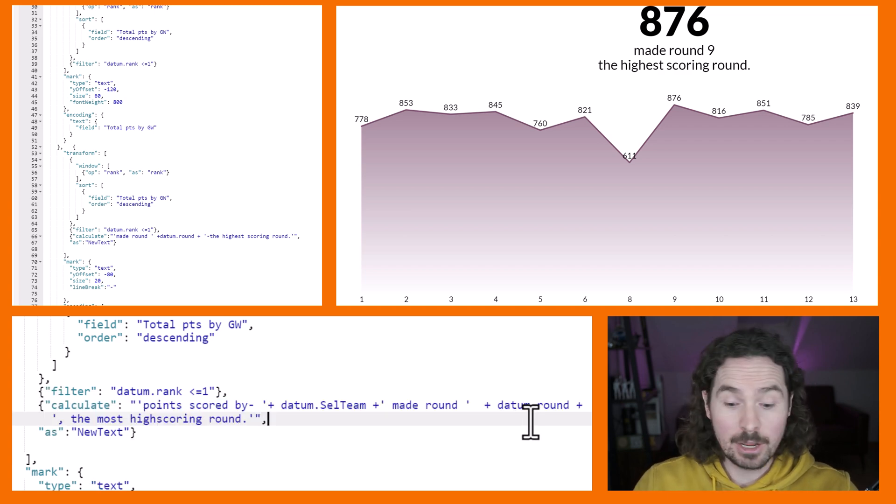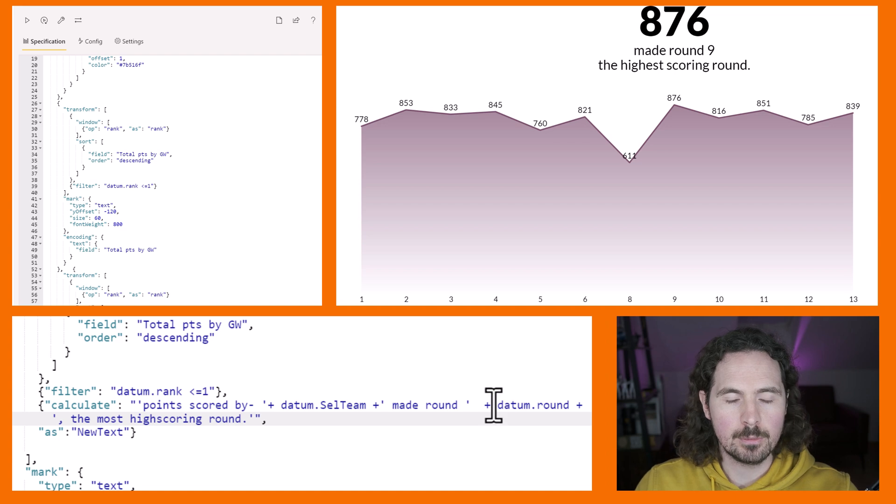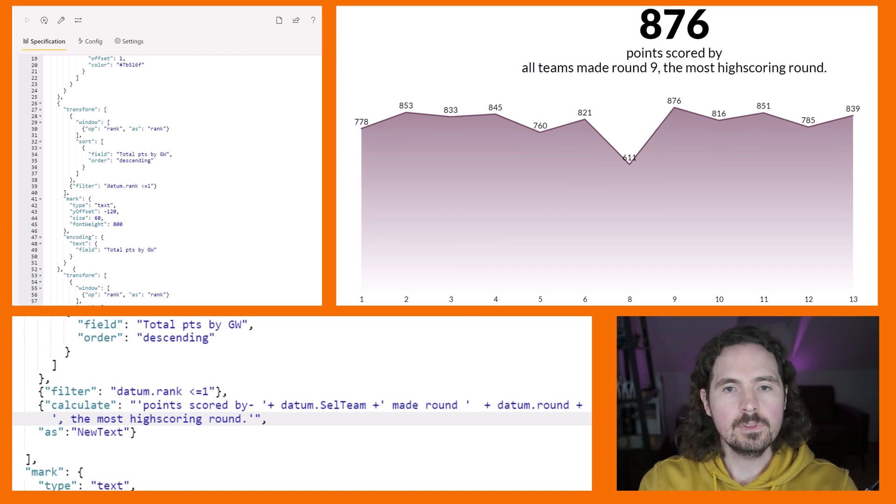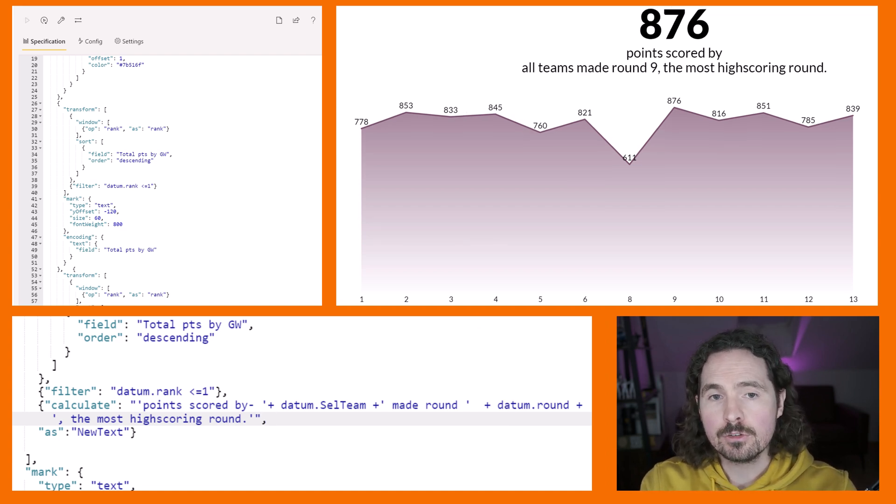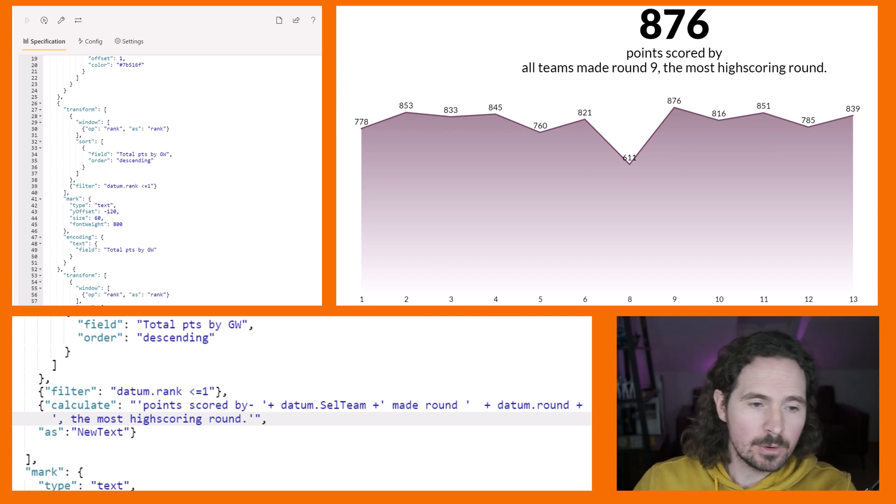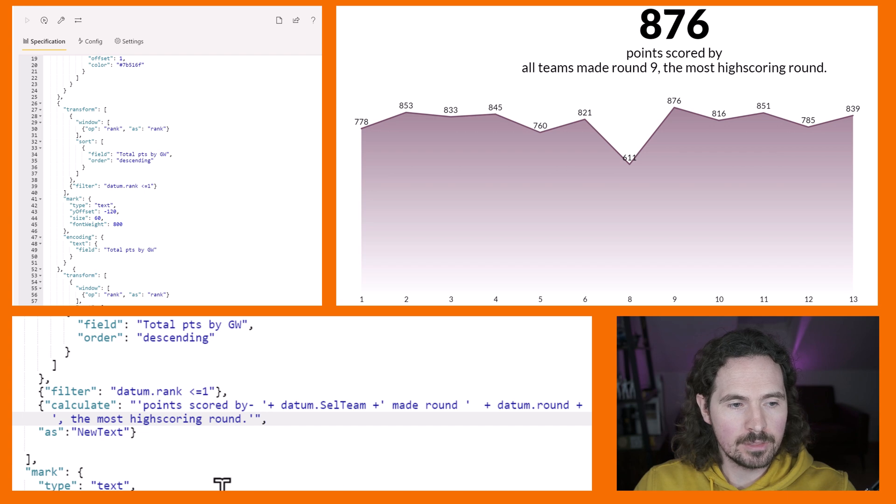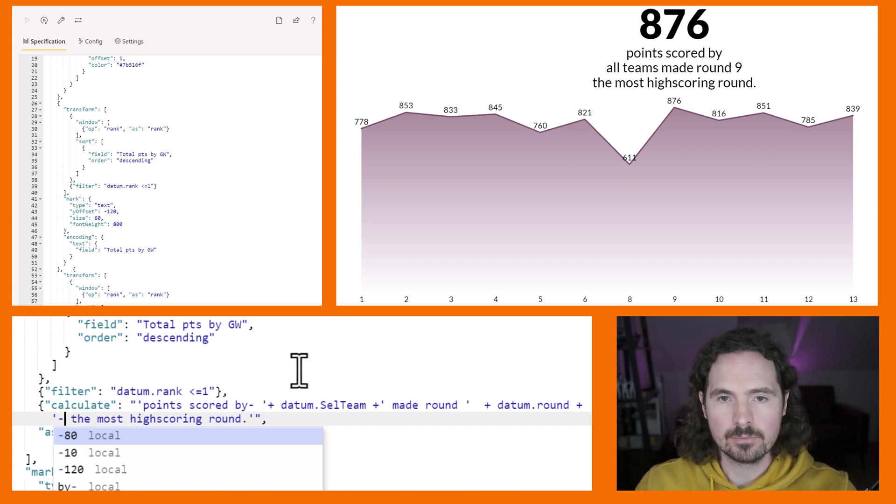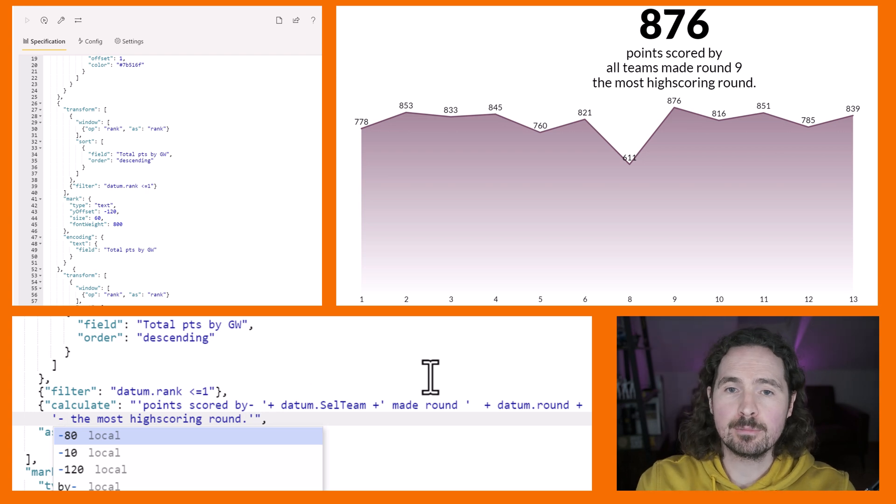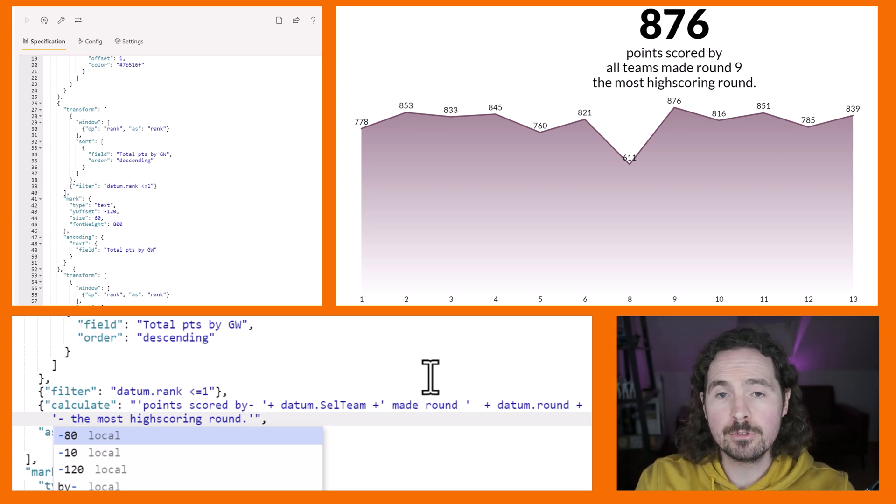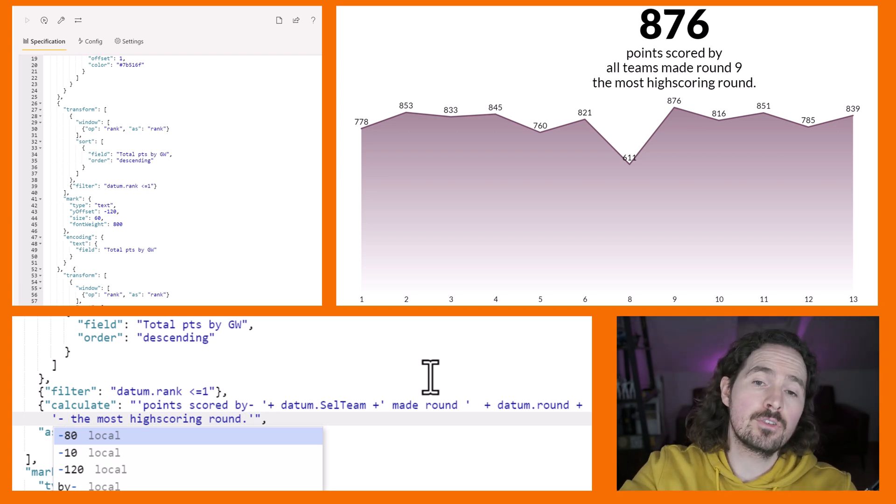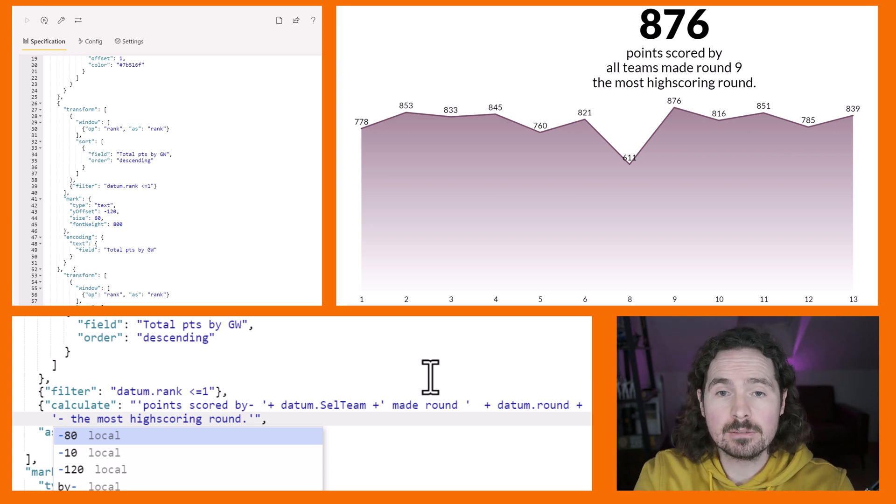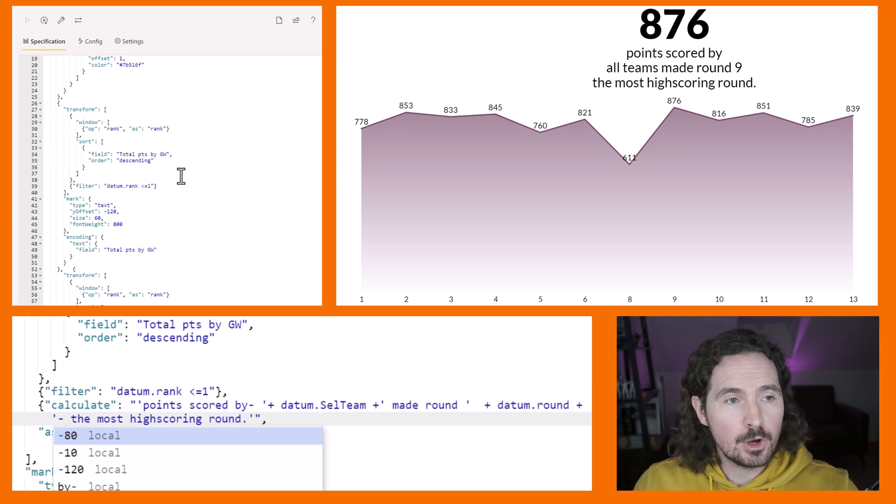Let's just try that now. I'm going to paste something in that I created earlier and see what happens. So 876 points scored by all teams made round nine. Now get rid of that comma and replace the comma with a hyphen.